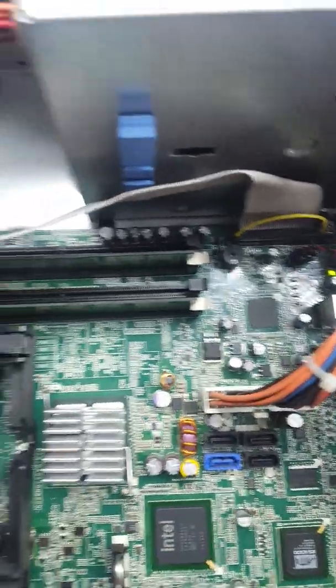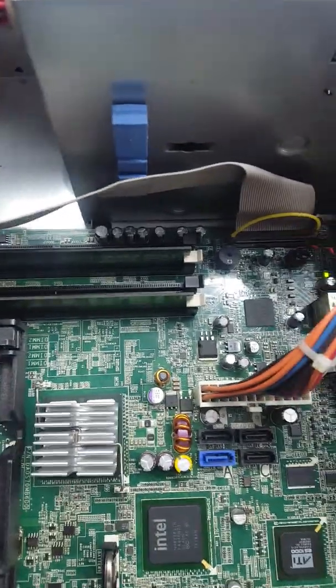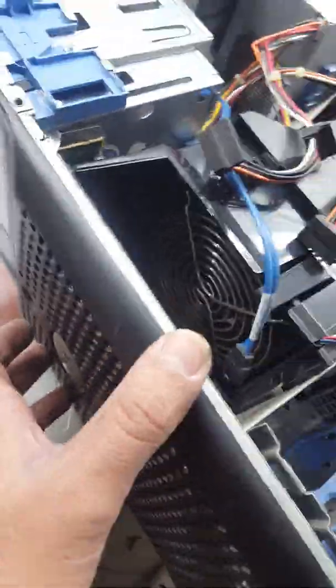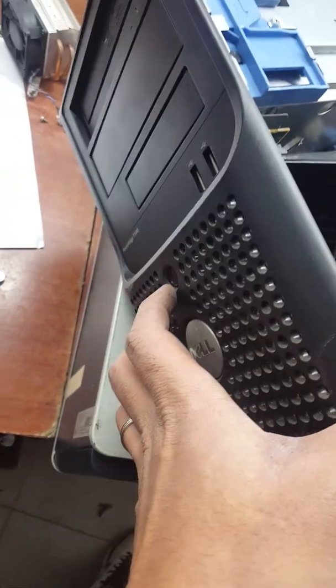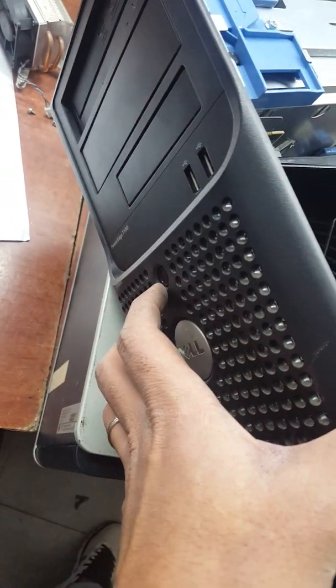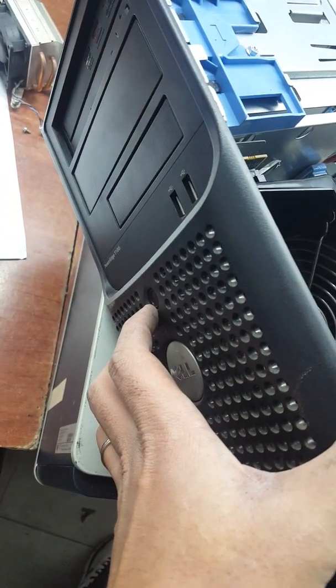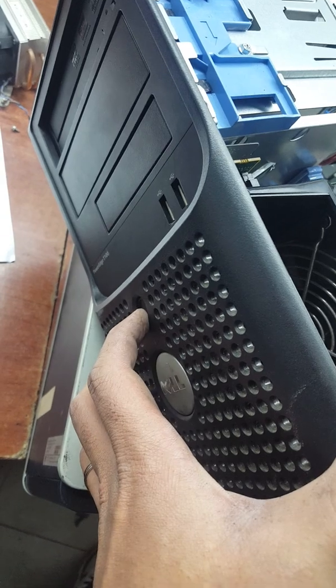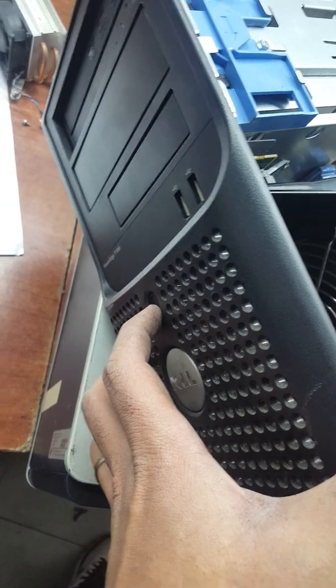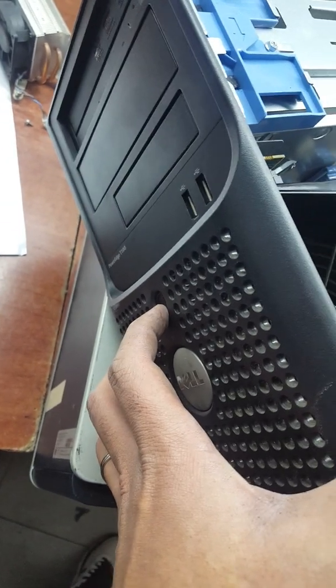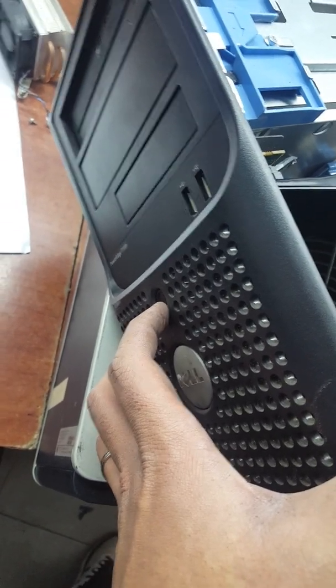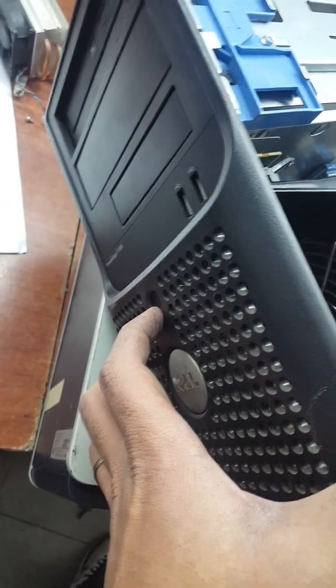It's okay, it's normal. Now we start the motherboard. Press and you'll see it will work.